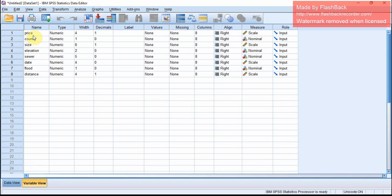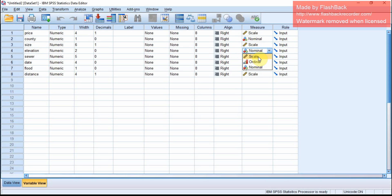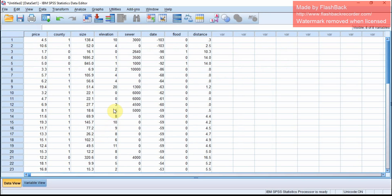Price is scaled as a numeric scale. County is nominal. Elevation — we want to tell SPSS that it is numeric data, which is scale. Done. Done with the data manipulations.